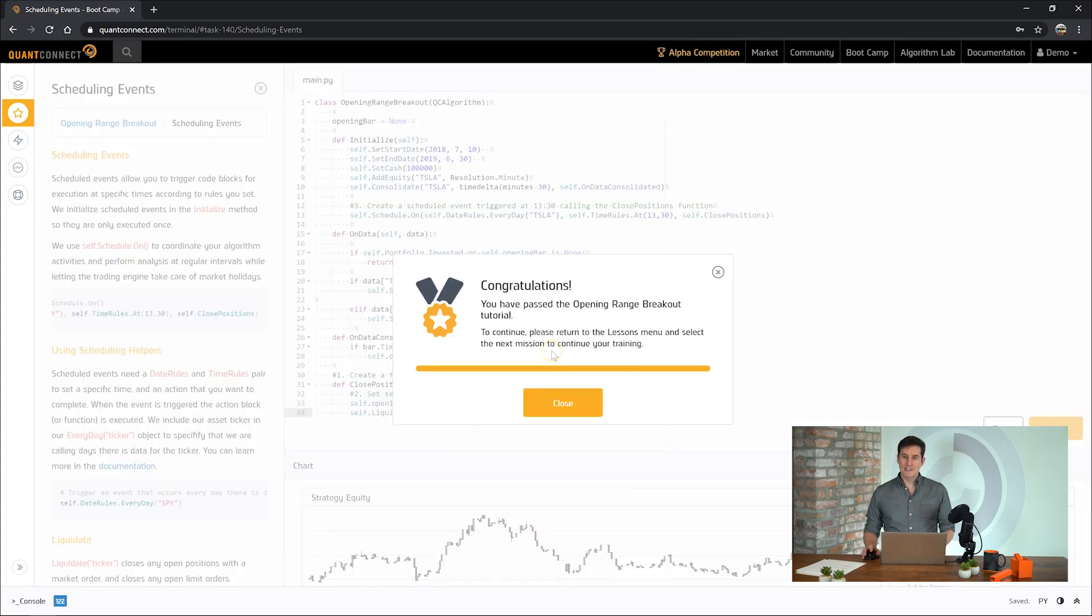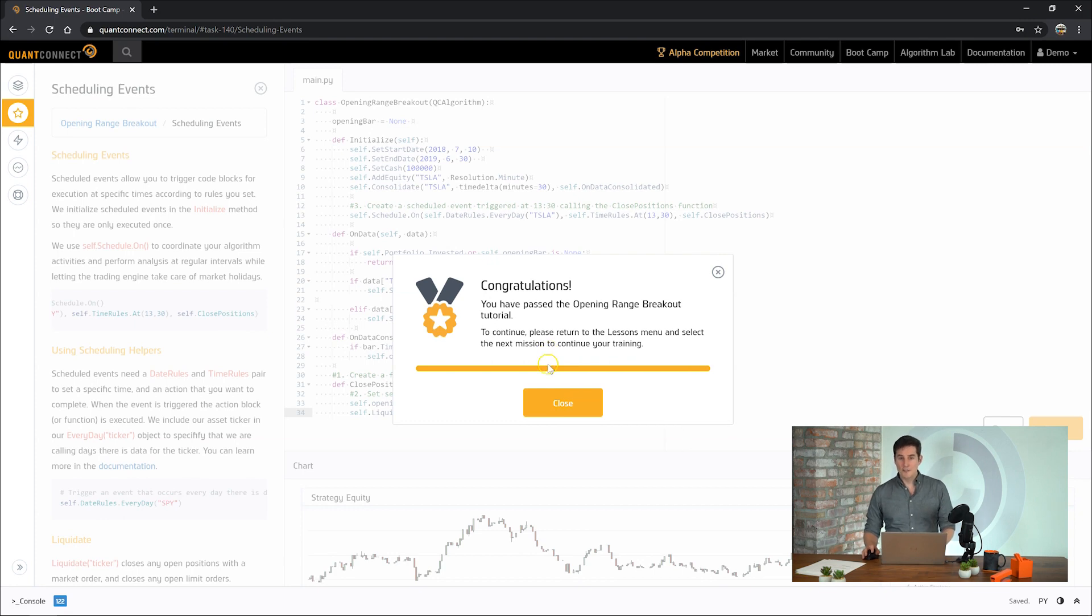Congratulations, you've passed the opening range bootcamp tutorial. Thank you very much for watching, and I'll see you on the next one.